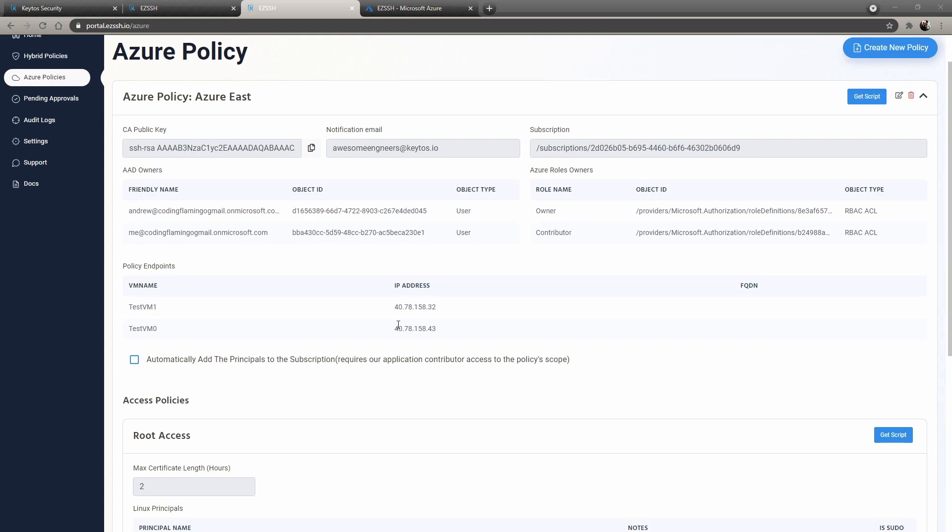So then it's the policy endpoints. It actually goes ahead and scans your subscription for endpoints every few minutes. So if you create a new one, it'll automatically add them. If you have automatically add the principles to the subscription, what this means is that anytime we detect a new VM, we'll run a VM extension.